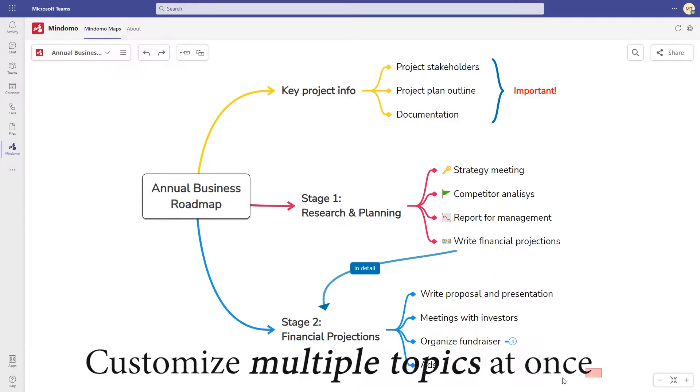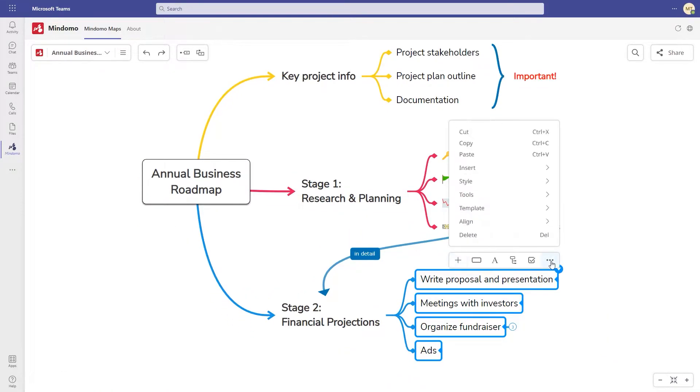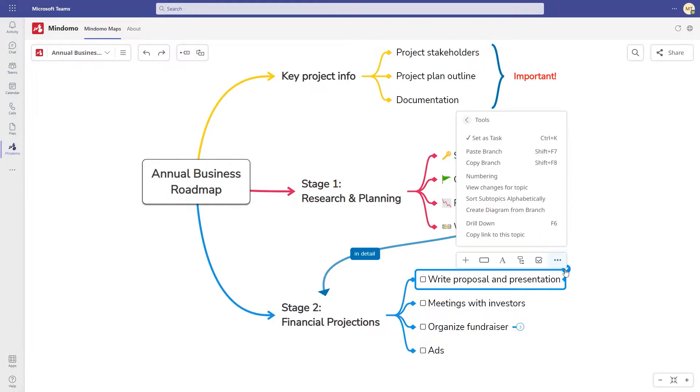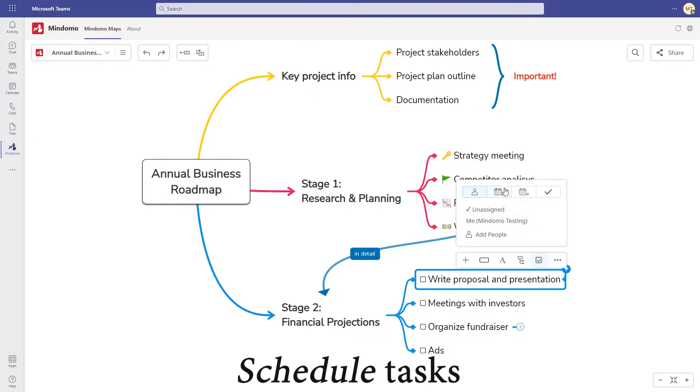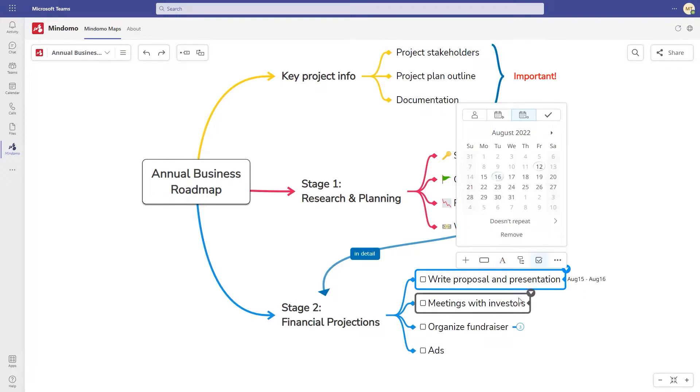Press Shift and select multiple topics to customize them at once. For example, turn topics into tasks. Schedule your tasks by adding a start date and an end date.